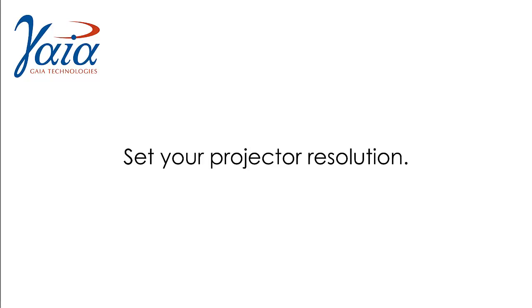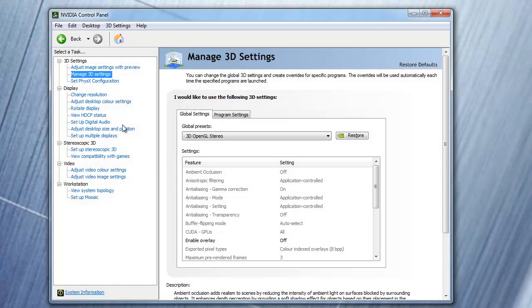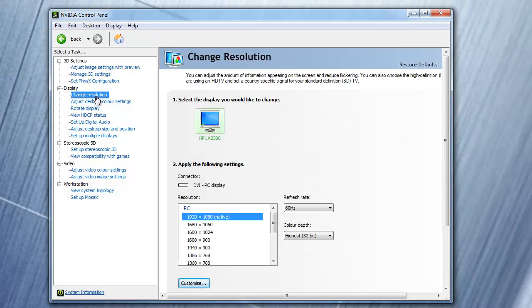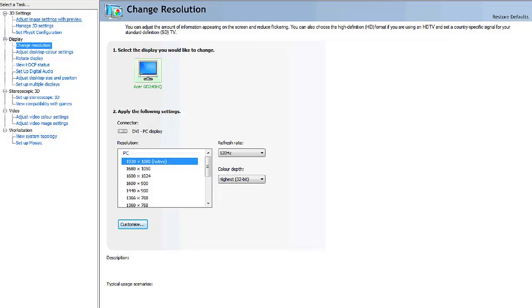Now you will need to set the resolution for your projector. Still within the NVIDIA control panel under display, click on change resolution, and set your projector's resolution to its native 3D resolution. You can also set the refresh rate to 120Hz. Now click apply.